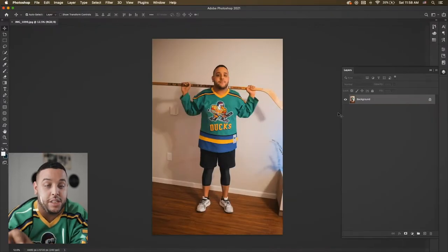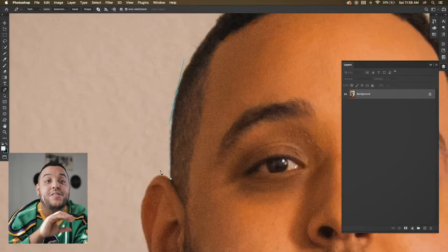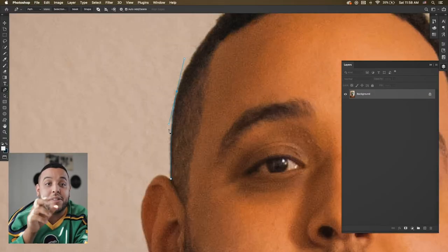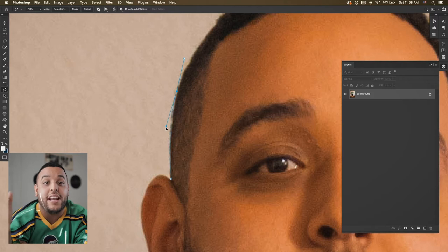I used the pen tool to make an outline around me so that I could go in and cut myself out. If you have any questions about how to use the pen tool — what's the pen tool, how does it work — all that stuff,